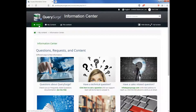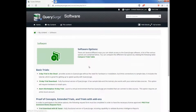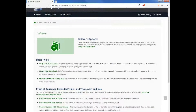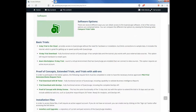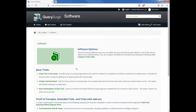You can always navigate back to the home page or you can navigate directly to each section by going under the My Content menu. If we take a look at software, you'll notice that in this section there are trial options, POC setups, and installation files.